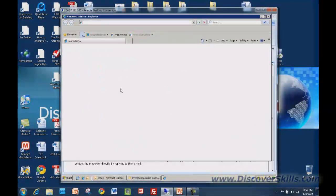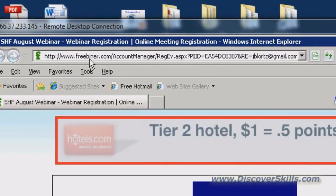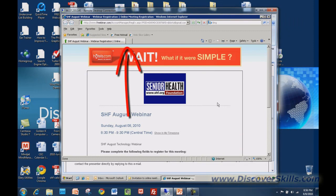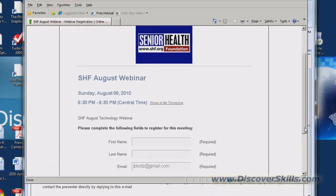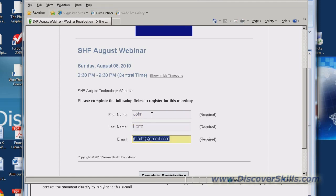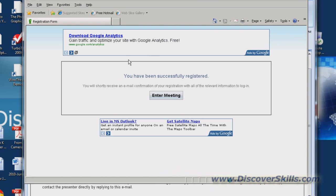When you click that link, your web browser will open and take you to a registration page on a website called Freibinar. Freibinar is a service we use to put on the webinars — it's actually free; they make their money through advertising, which you can see at the top of the screen. On the registration page there's our logo at the top, it says SHF August webinar with the date and time, and then you complete the registration below. I'll put in my first name John, last name Lortz — the email address I used is already filled in for me. Then click Complete Registration.